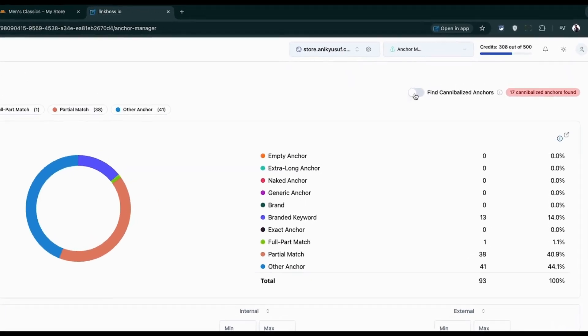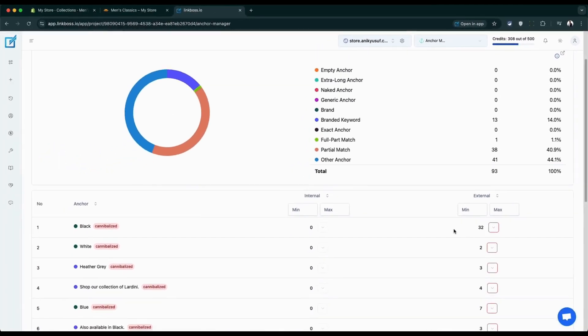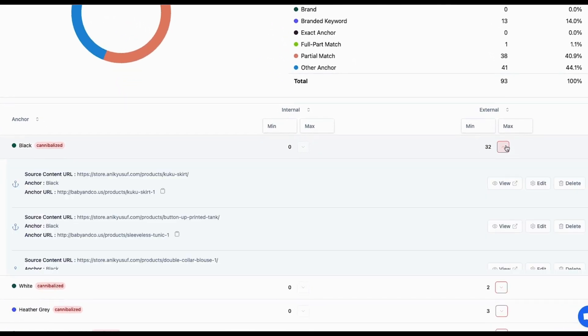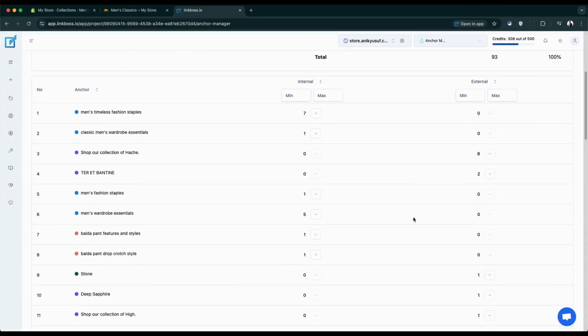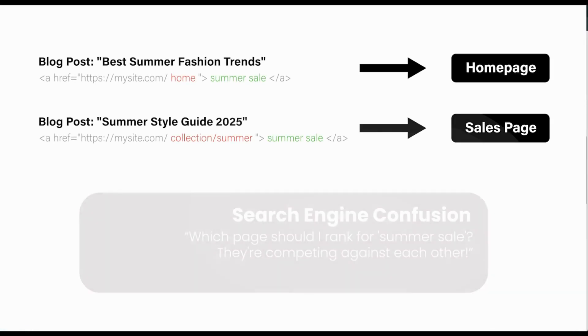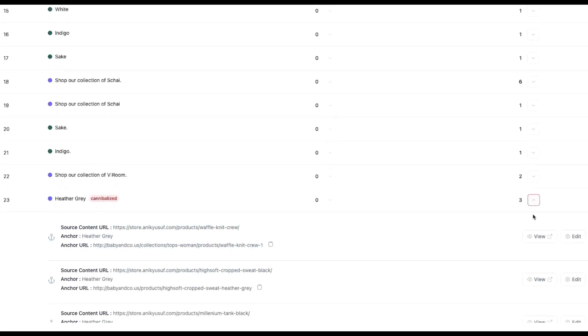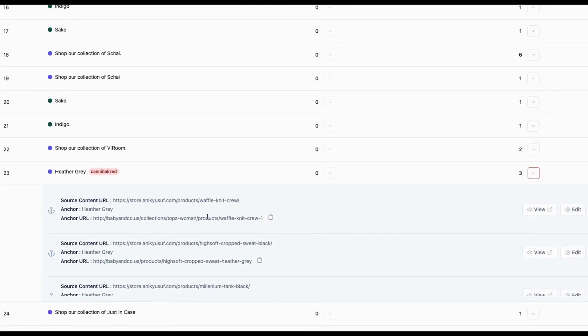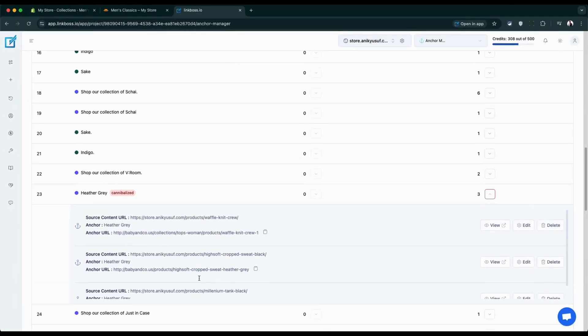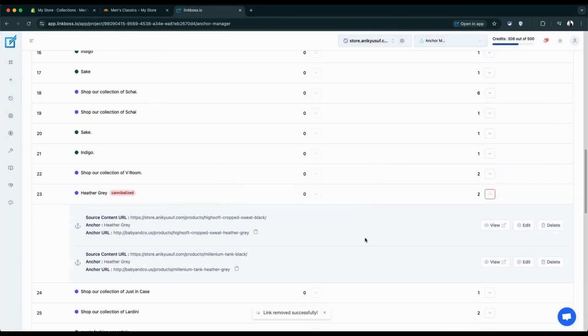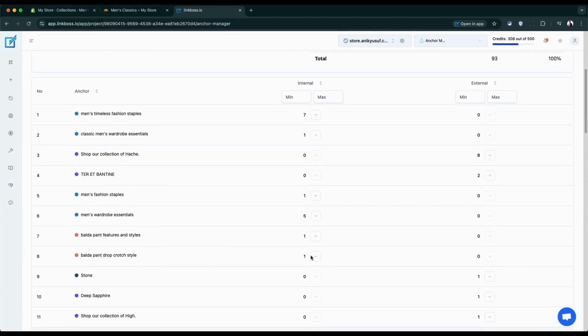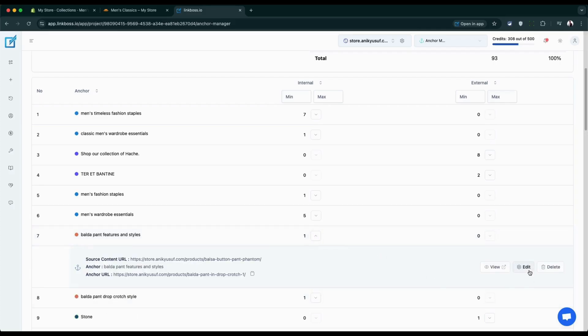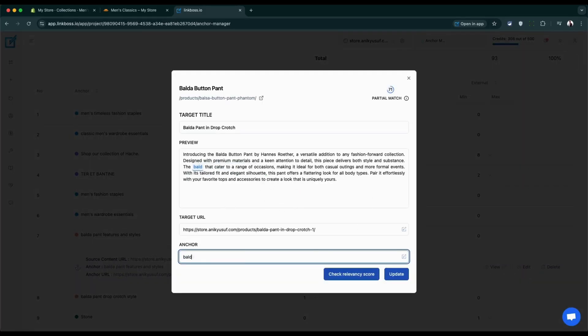Don't worry about the scary name. This simply means you have the same clickable text pointing to different pages. For example, if you have summer sale linking to both your home page and sale page, that's cannibalization. It confuses search engines and your customers. In our site, the anchor text leather gray is linked to three different pages. The good news: you can fix these problems right here. Just click edit or delete to clean up the messy links. You can scroll through all your anchor text and edit any of them with a simple click.